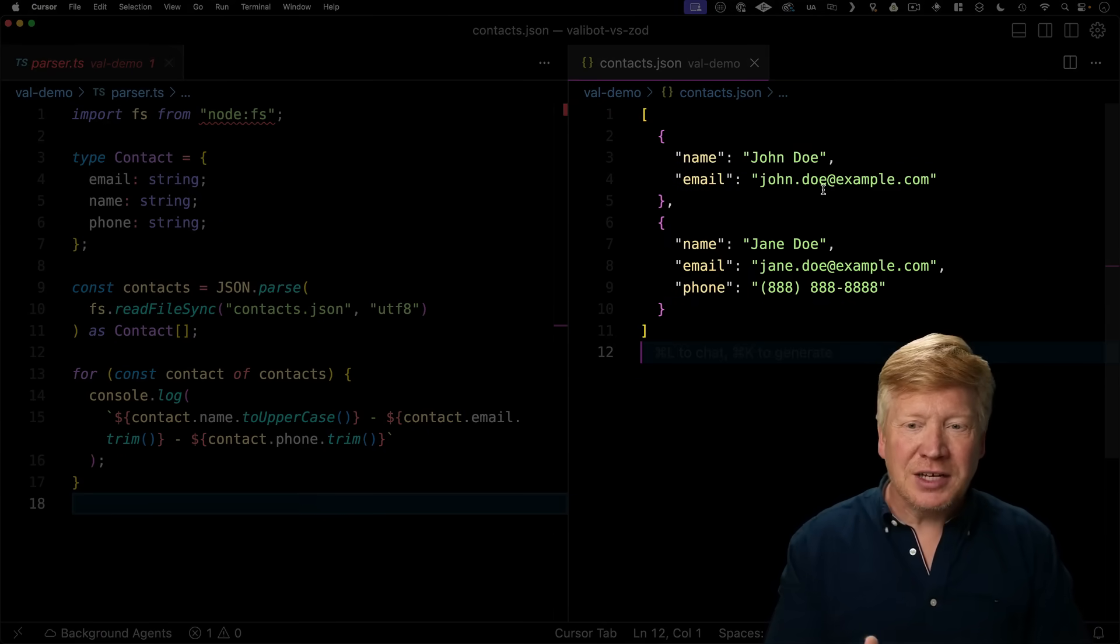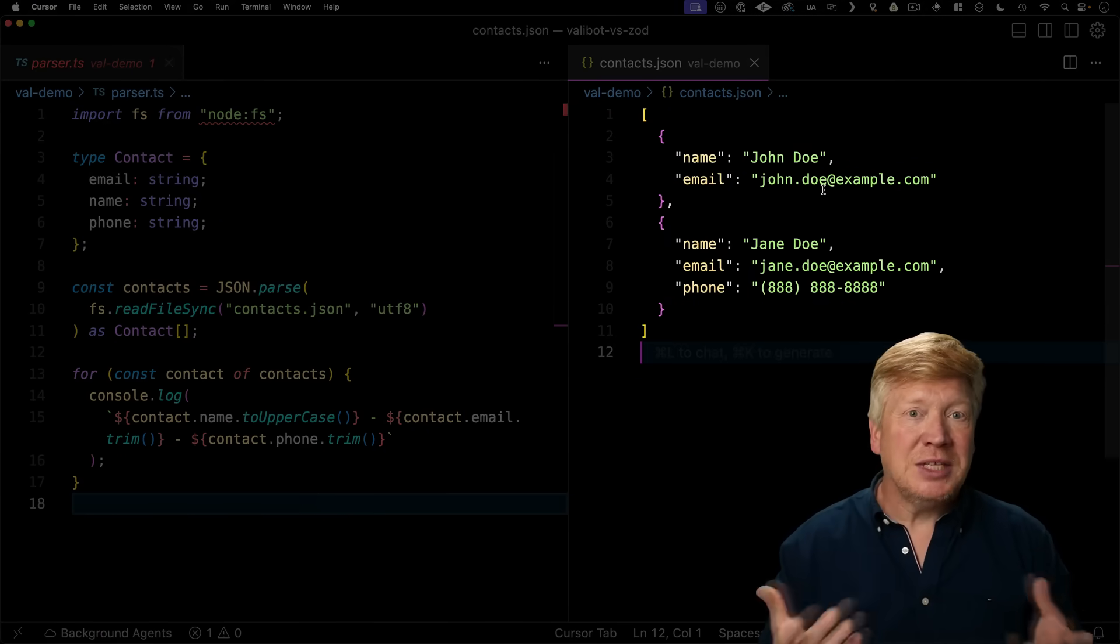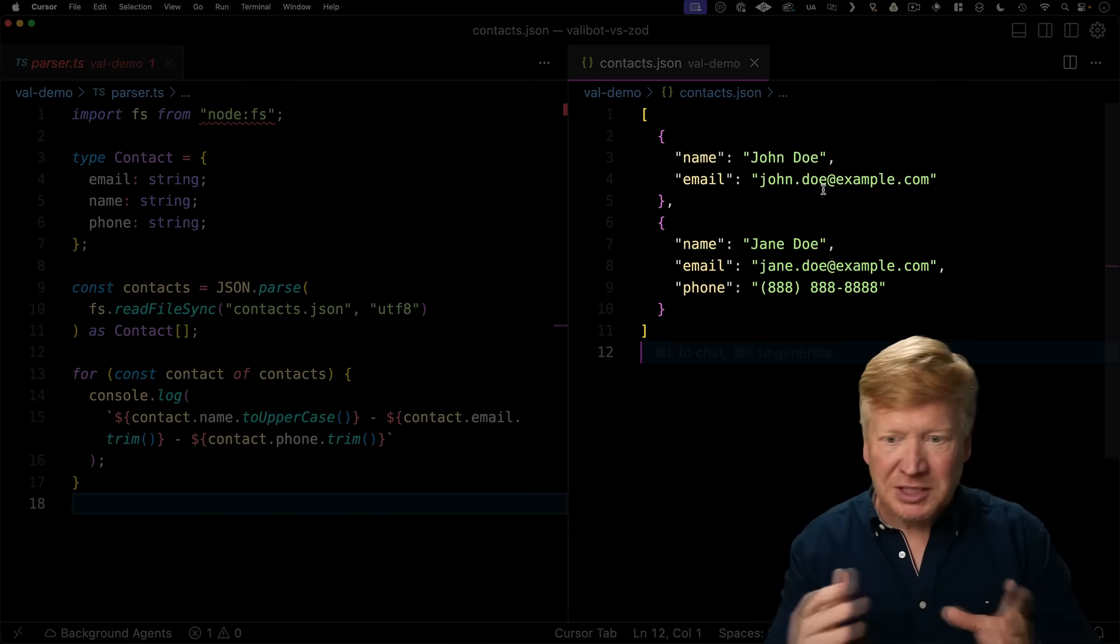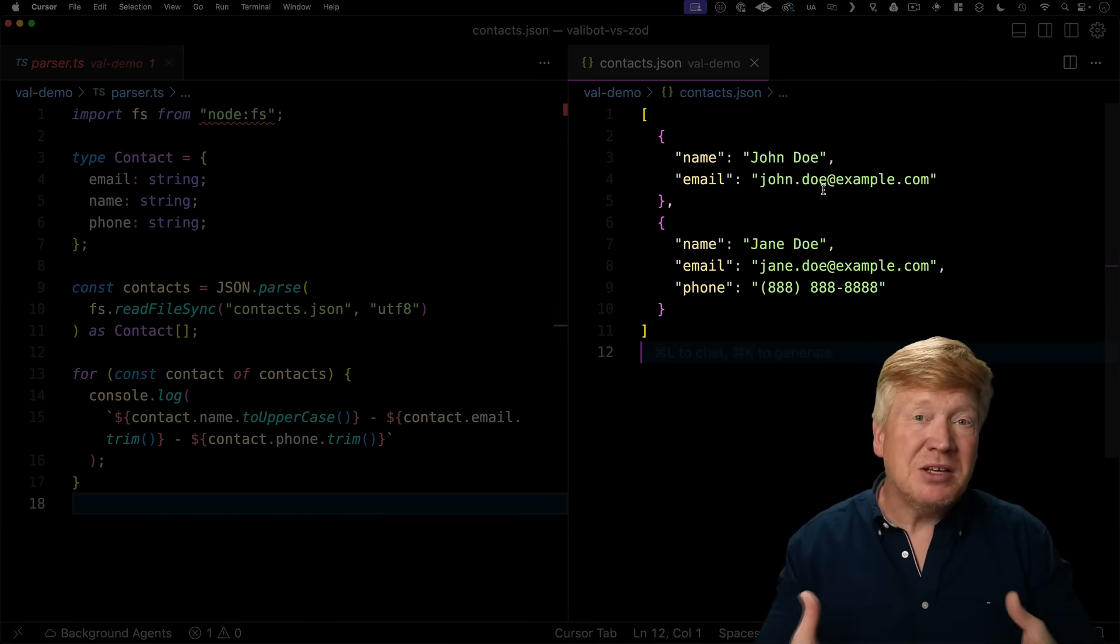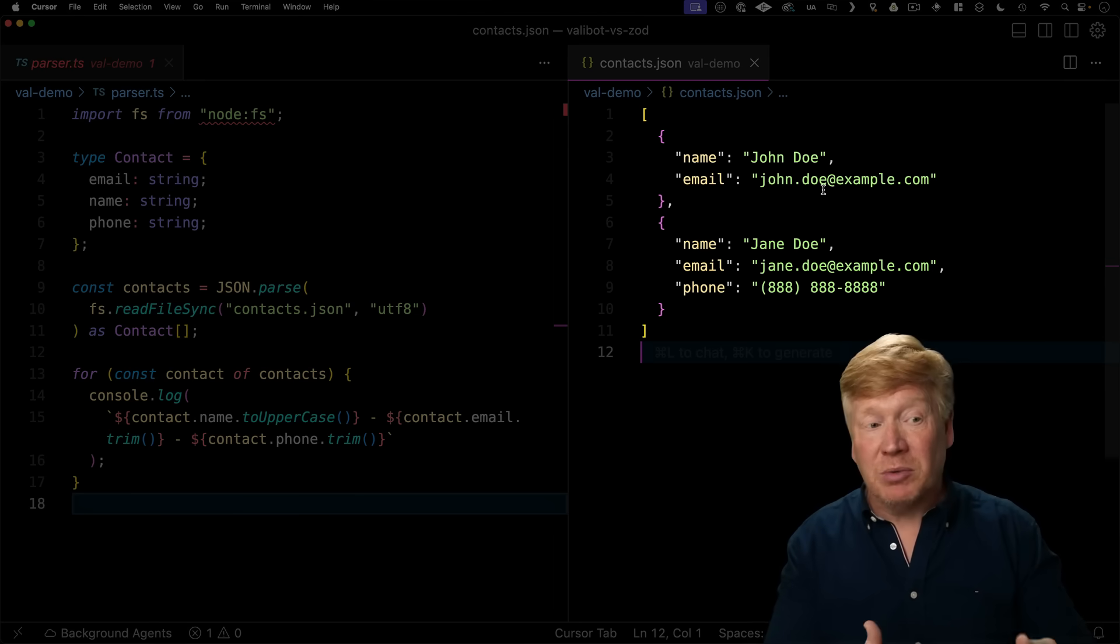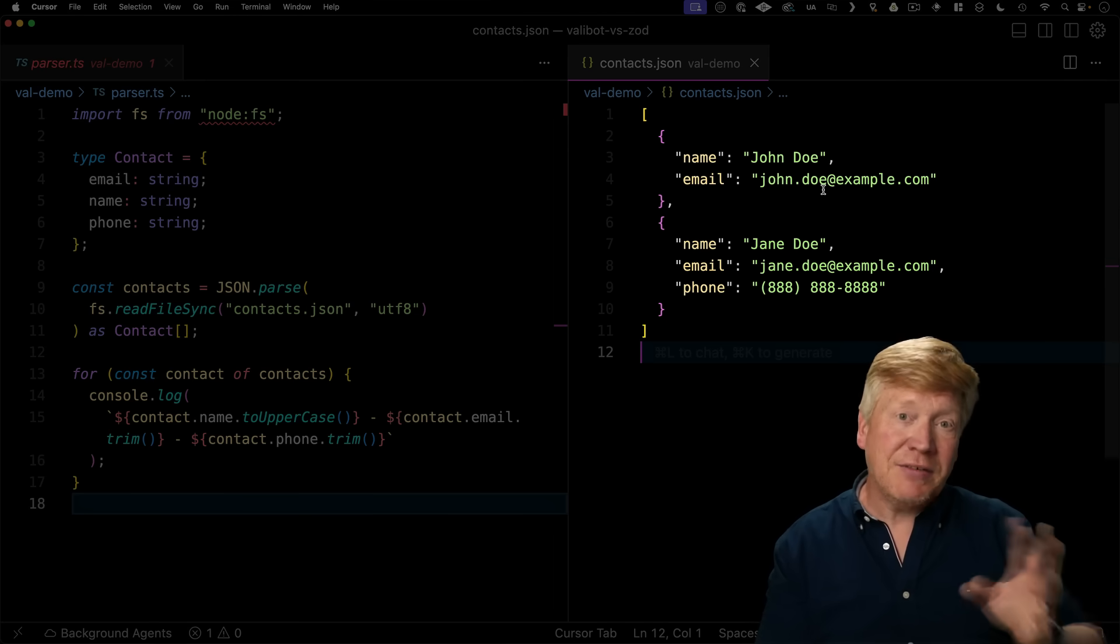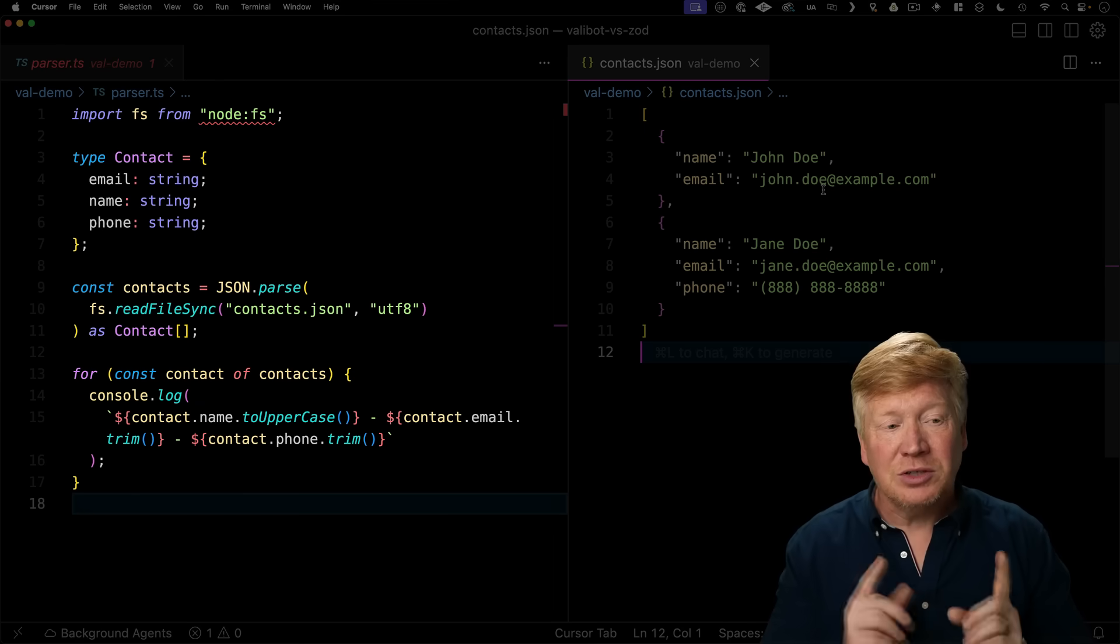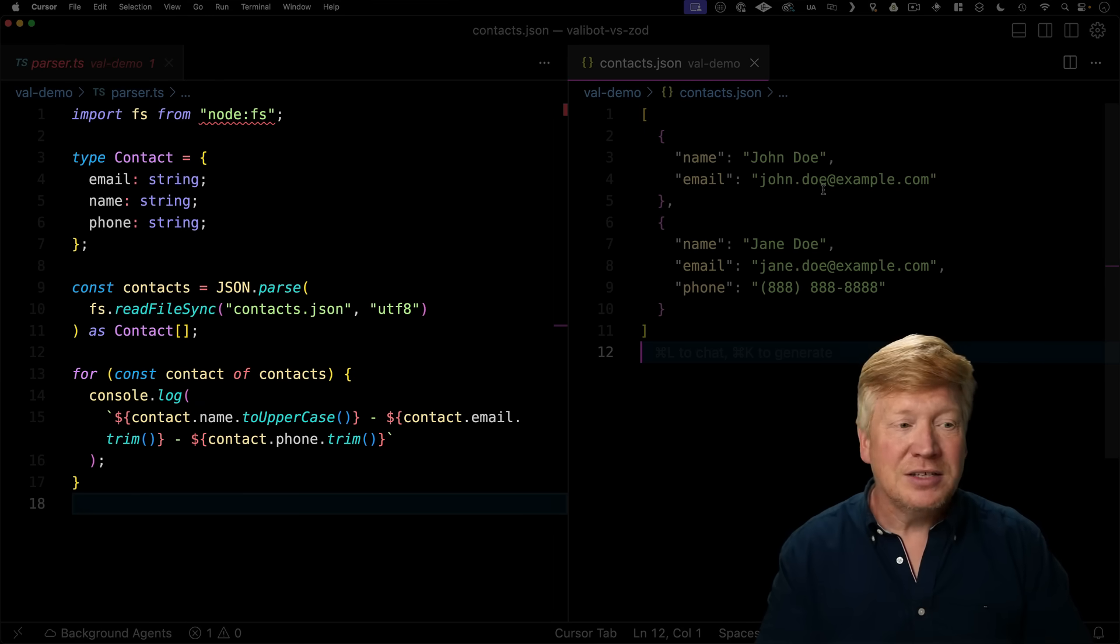So on the right side here, we've got some data that we want to parse through. There's a list of names and emails and phone numbers. And on the left hand side, we've got the TypeScript that's going to look at this file.